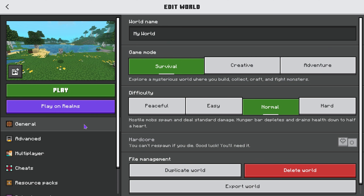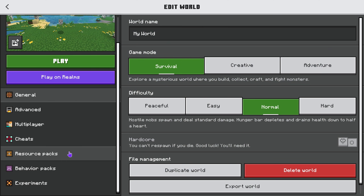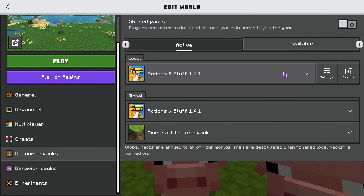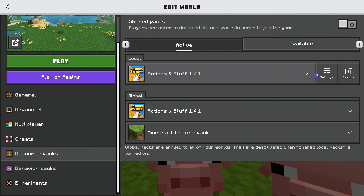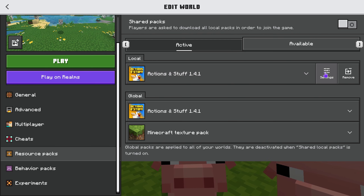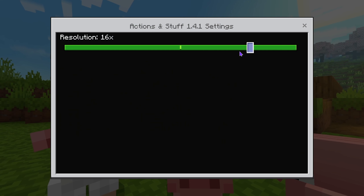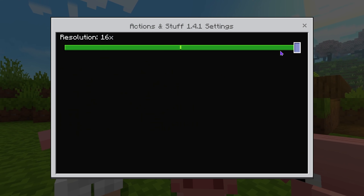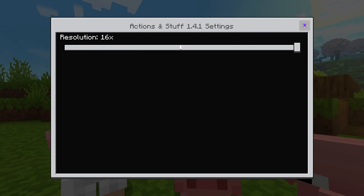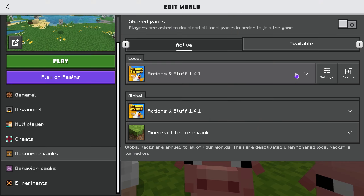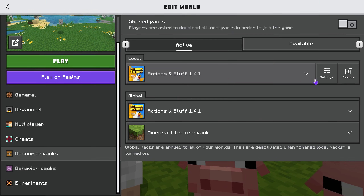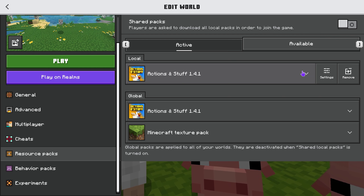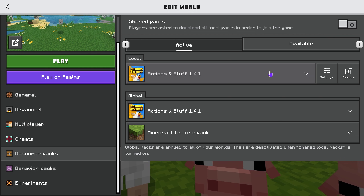Go over to the edit button next to the world and open edit settings. Go down on the left side, go over to resource packs, select actions and stuff, and go over to settings. Under settings, make sure you turn it down to 16x as well, because if you don't turn it down to 16x in here, it's not going to work either.